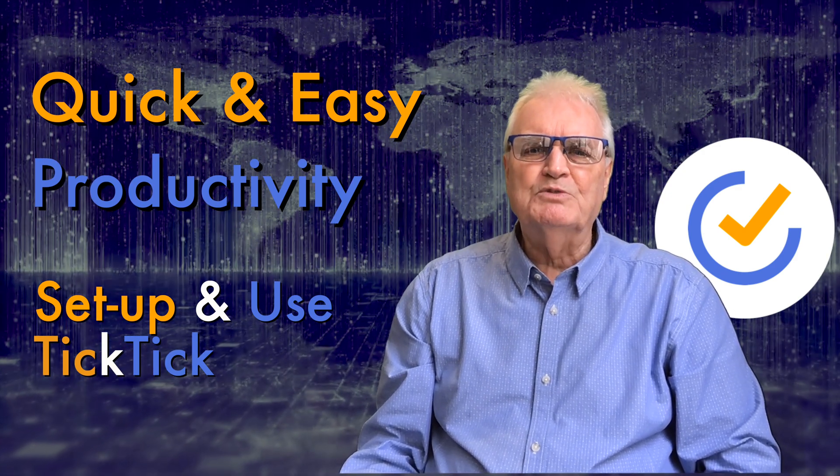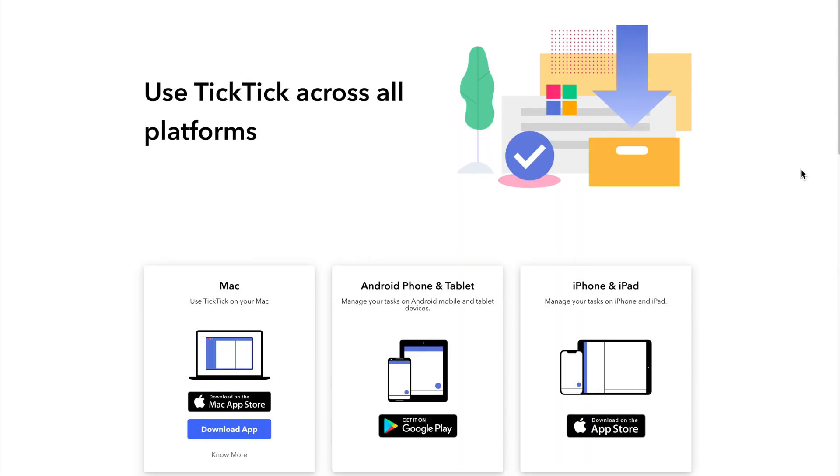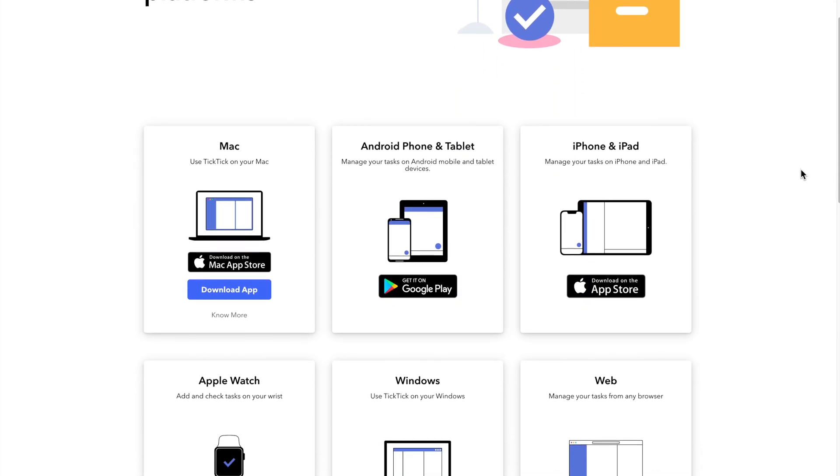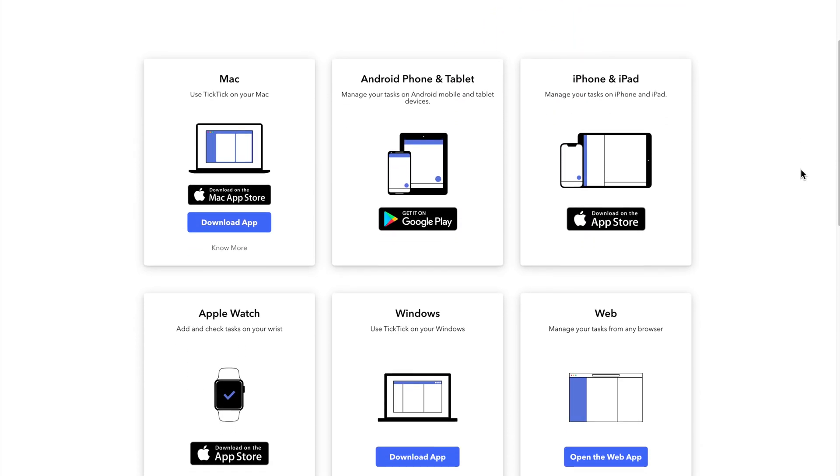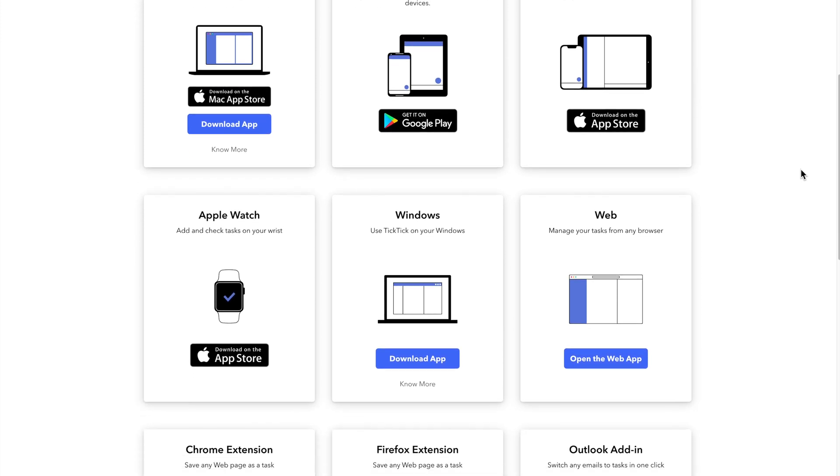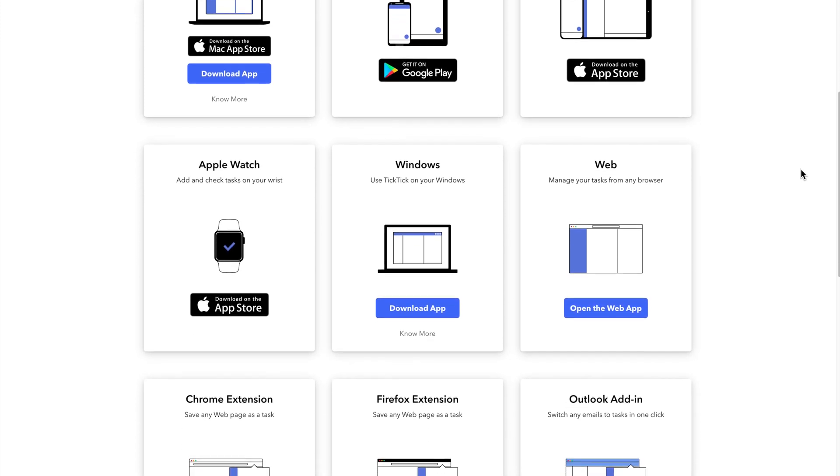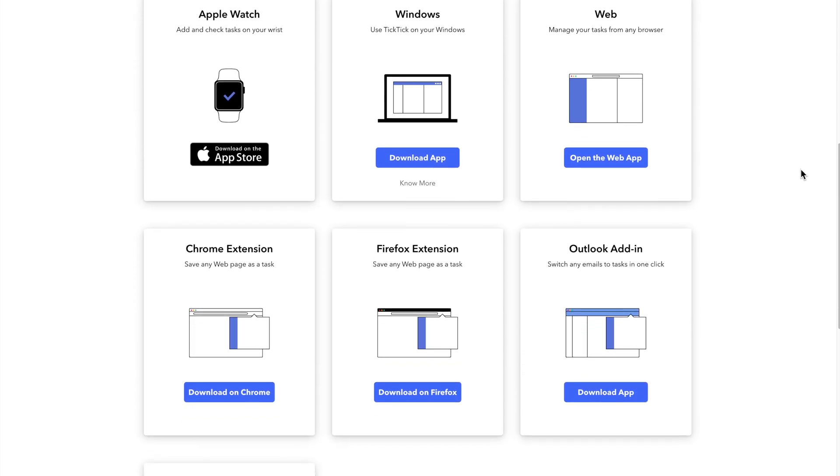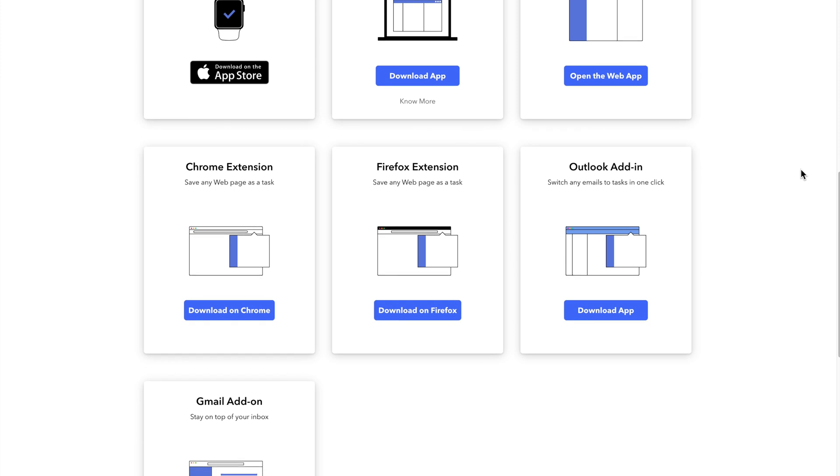This will sync with all your other devices, your iPhone or Android, your tablet or your Apple Watch. In later tutorials I'll show you how to use TickTick on those other devices.